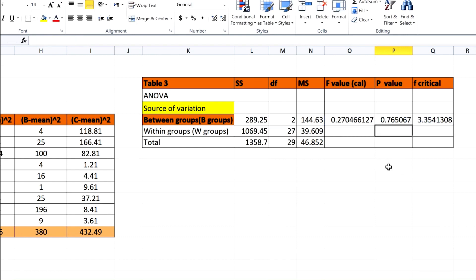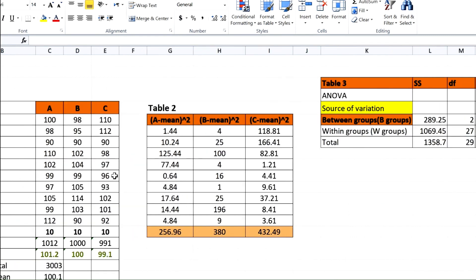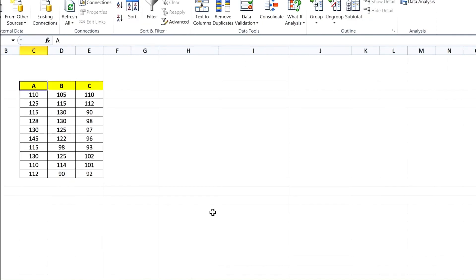As stated, if F-value is higher than F-critical and p-value is less than 0.05, there is a significant difference. In this case, there is no significant difference between the means of the three instruments, and all of them can be used to analyze the targets and get accurate and reliable results.